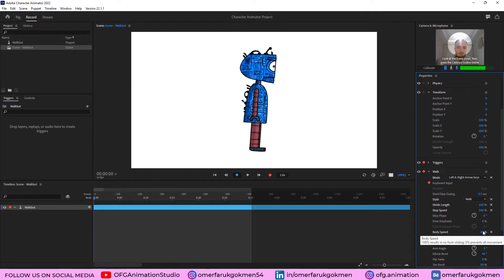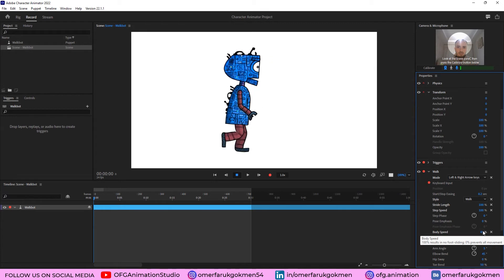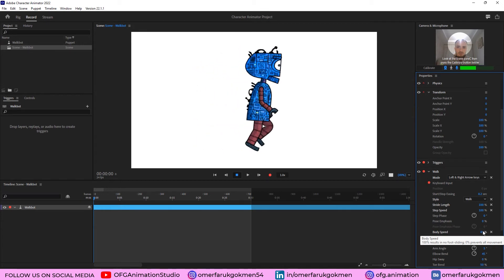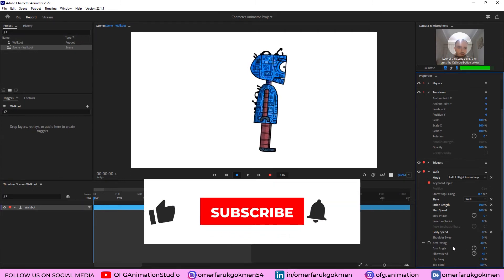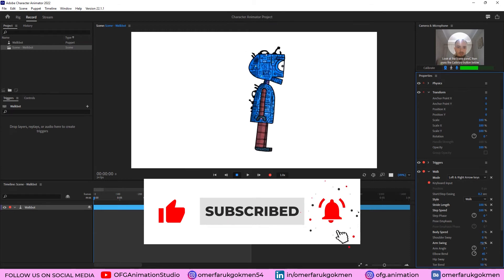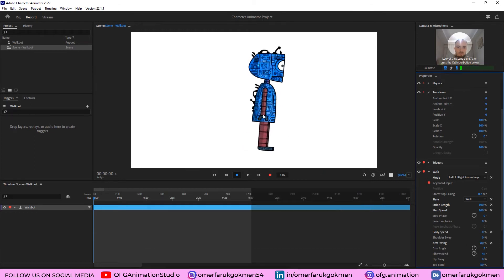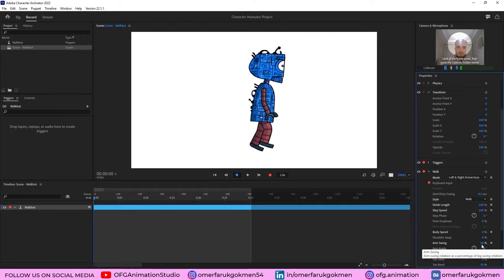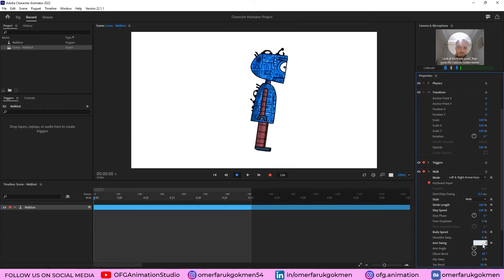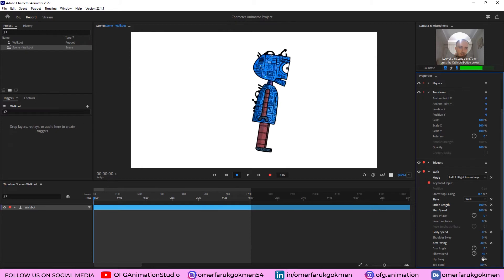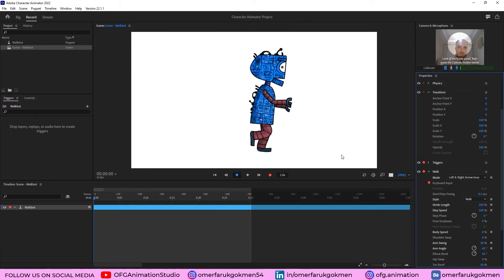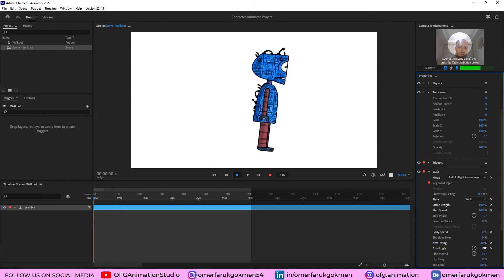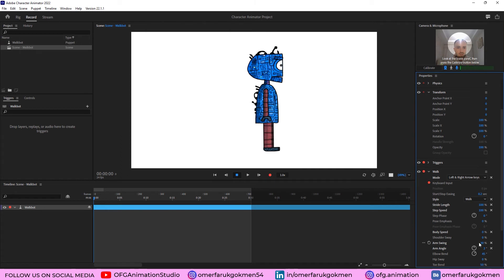There are other parameters — for instance, Body Speed. Let's increase it to 45; as you see he is walking nicely. This is a very good walk cycle animation. Let's set it to zero. There are also Shoulders Sway and Arm Swing — let's increase Arm Swing to 80. His arm is swinging more than before. Let's change it to 20, then try Arm Angle. Let's increase it to 45 — as you see the arm angle has increased.